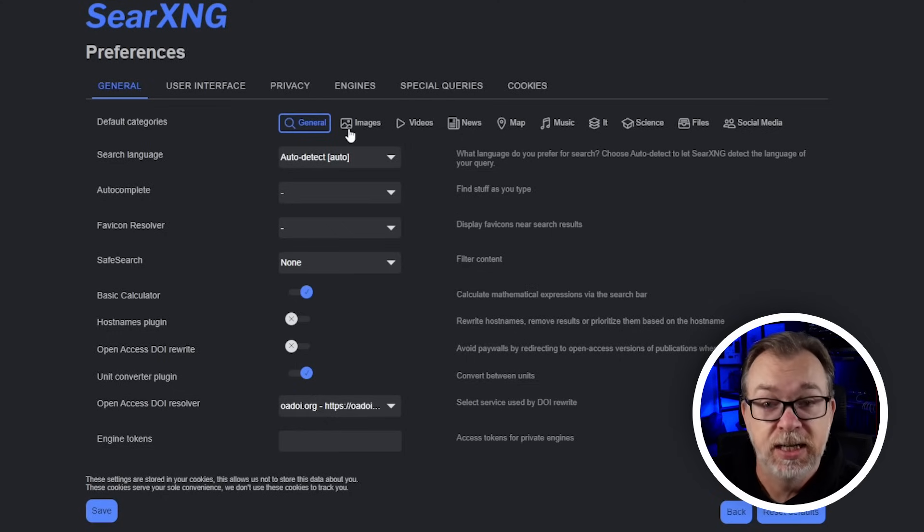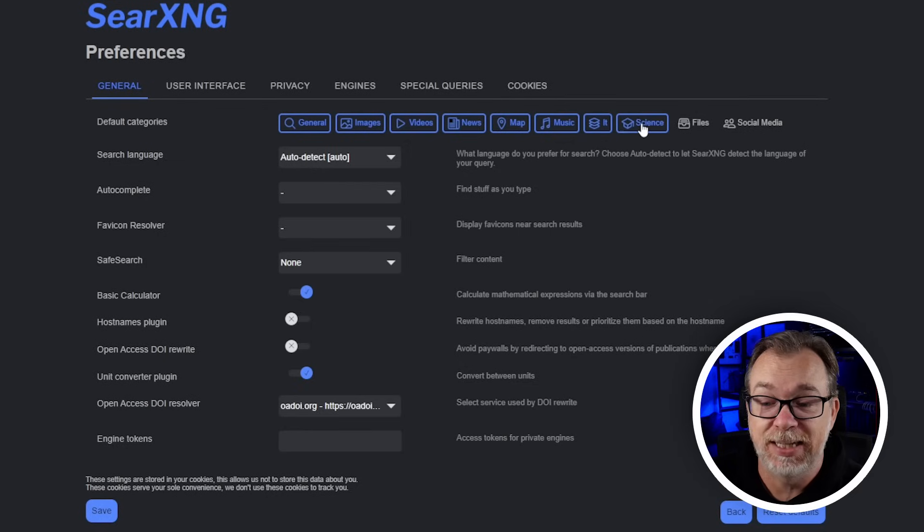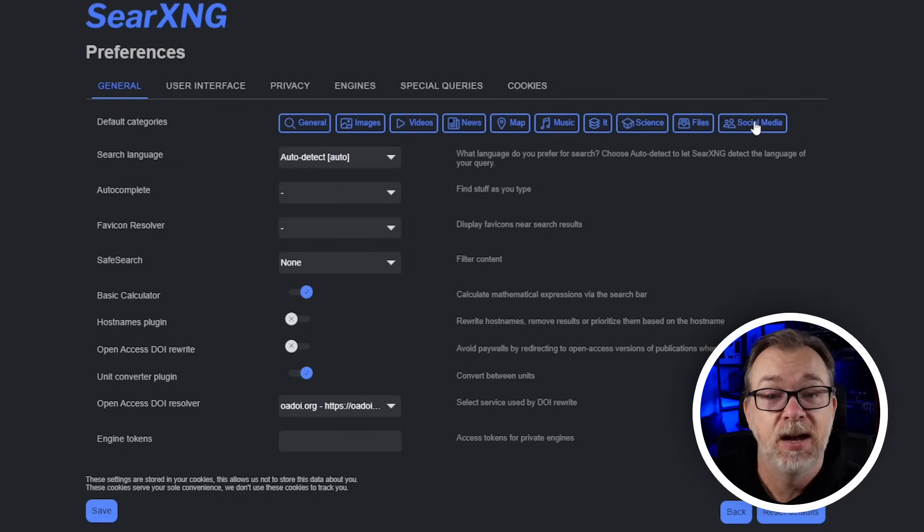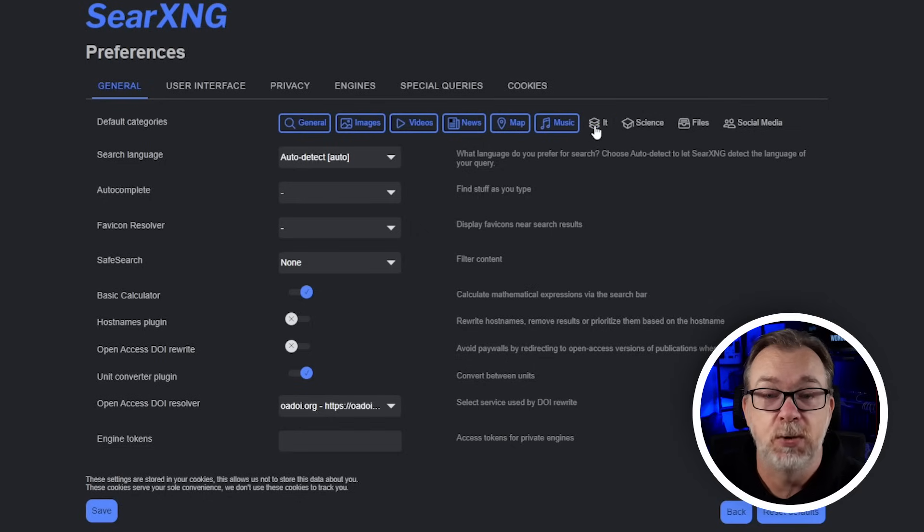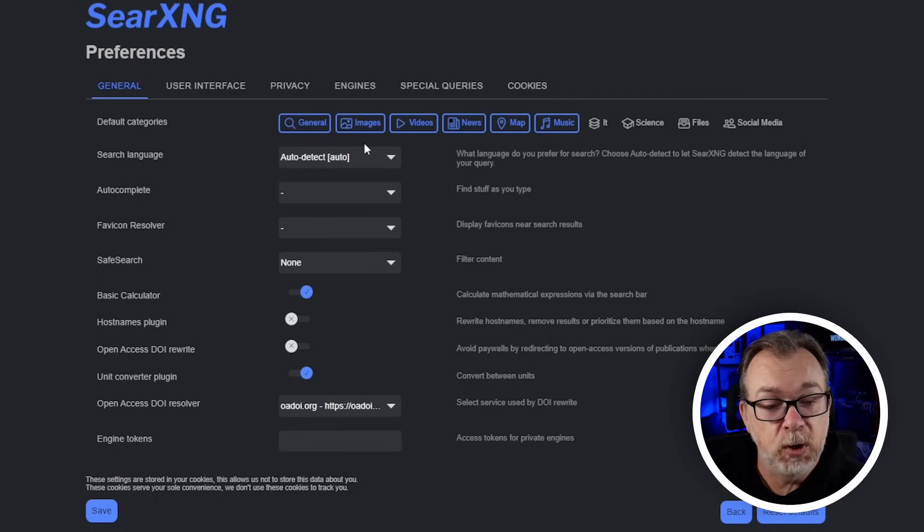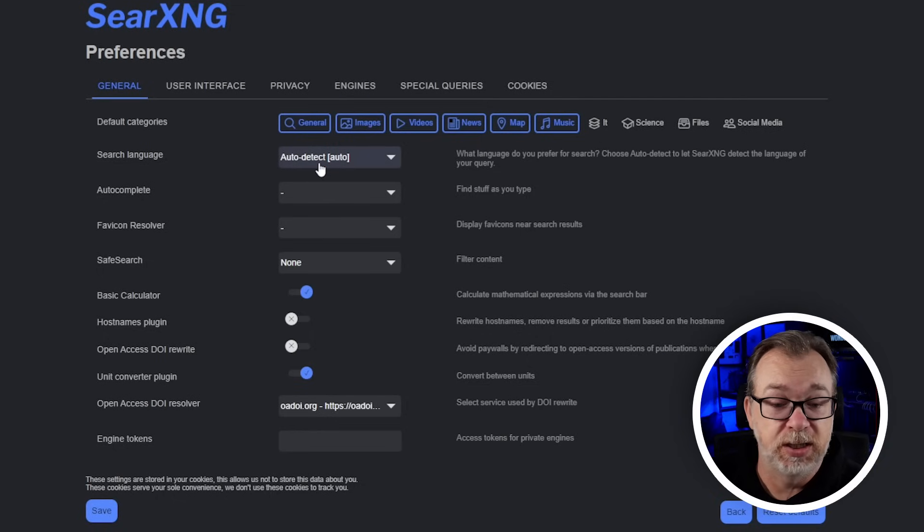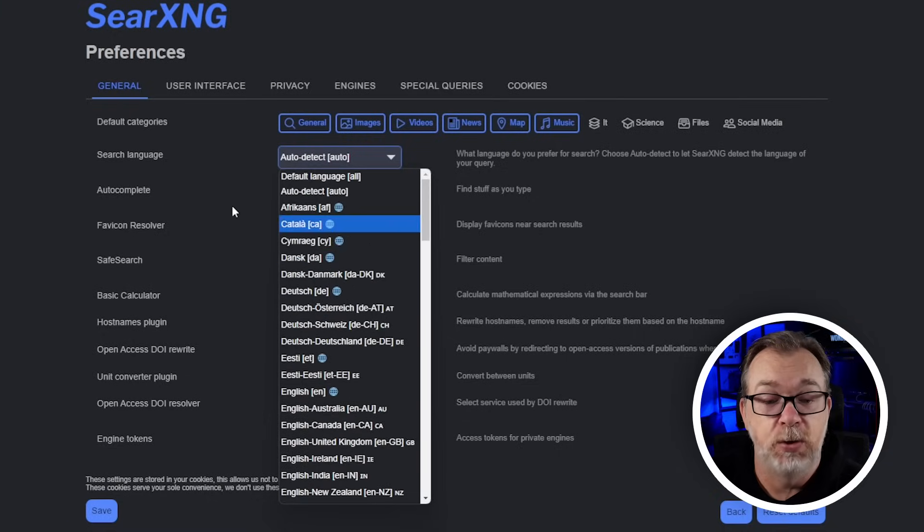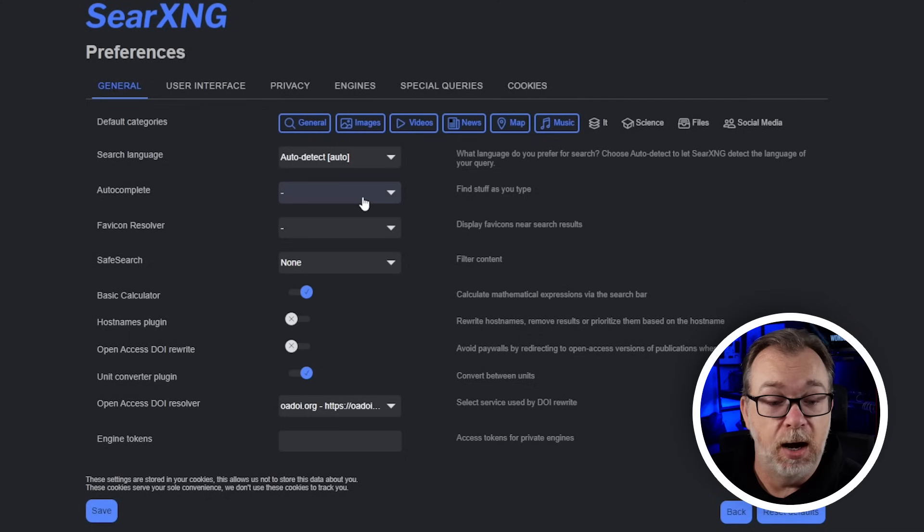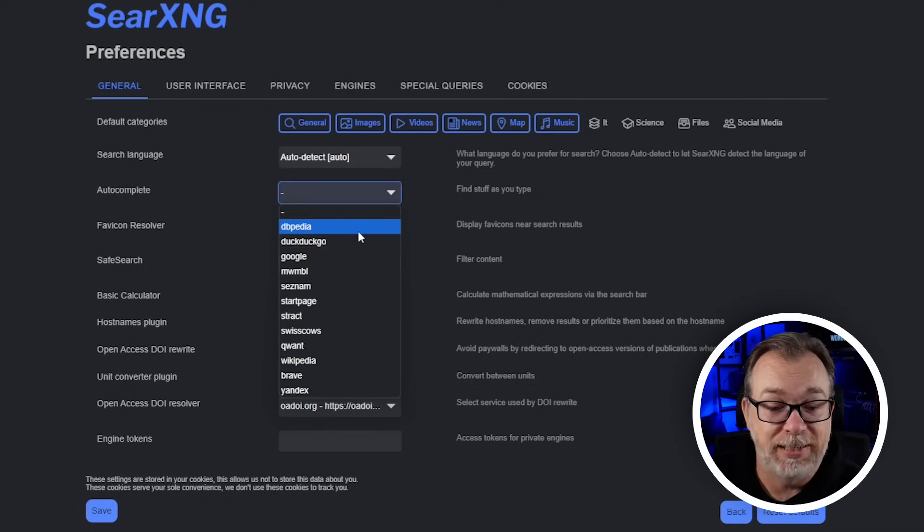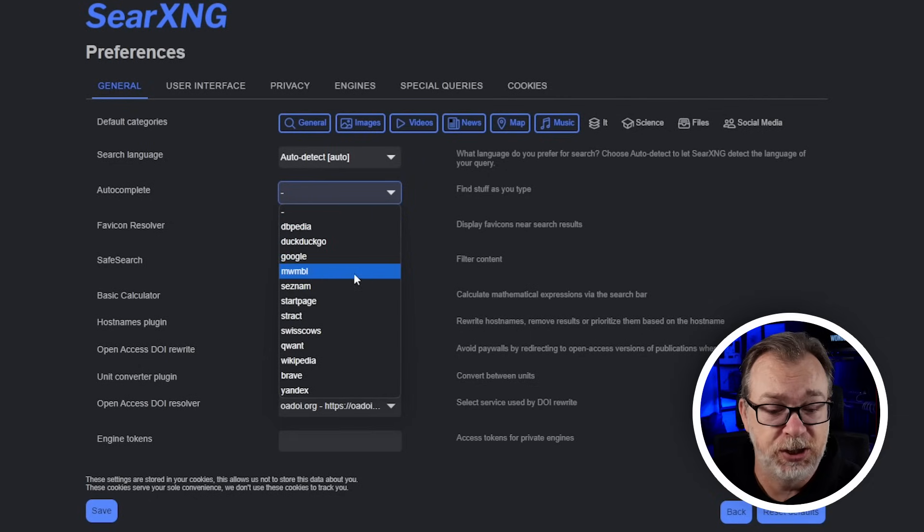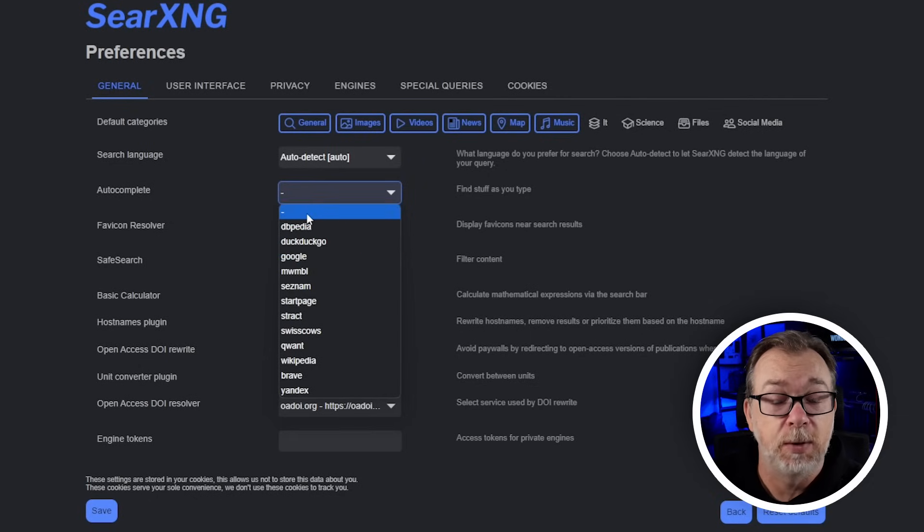Right now we're on the general tab and we've got default categories. General is selected by default but if we want to add images, videos, news, maps, music, IT, science files, or social media, all of those are available to help you dial in the kind of search results you're looking for. Below that we've got our search language which is auto detect by default but there are a lot of languages you can choose from. We've also got auto complete with different options. By default there is no auto complete enabled which I appreciate.